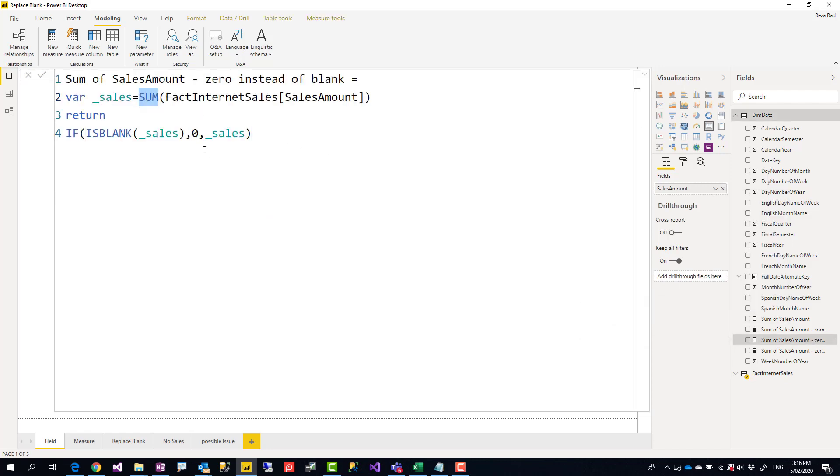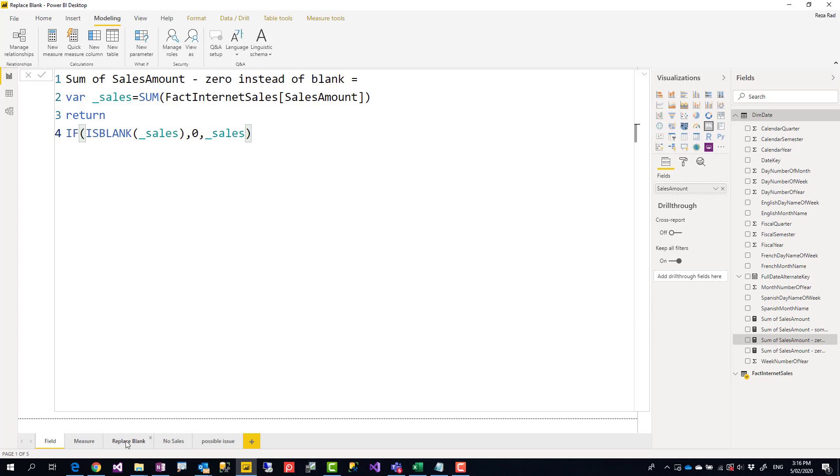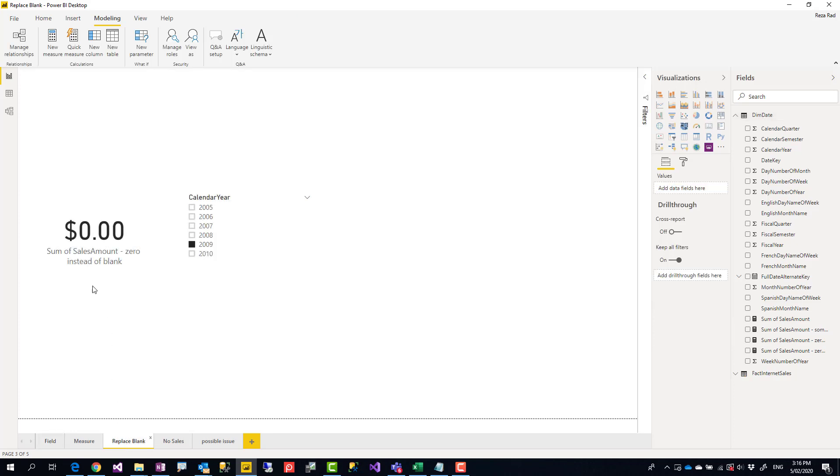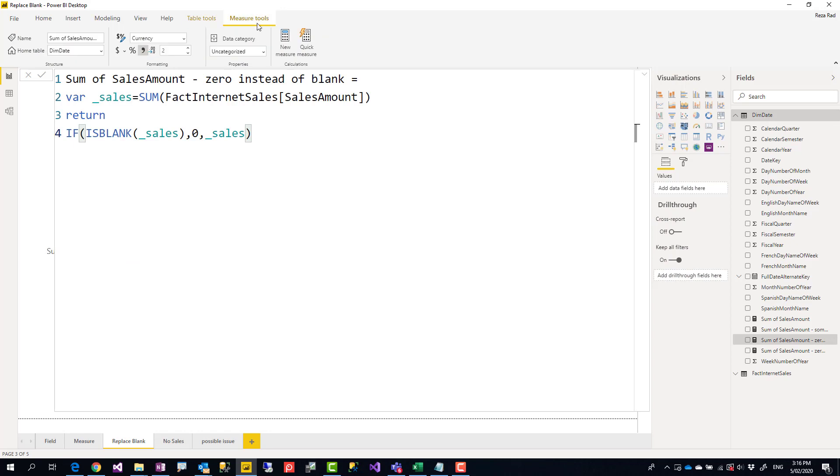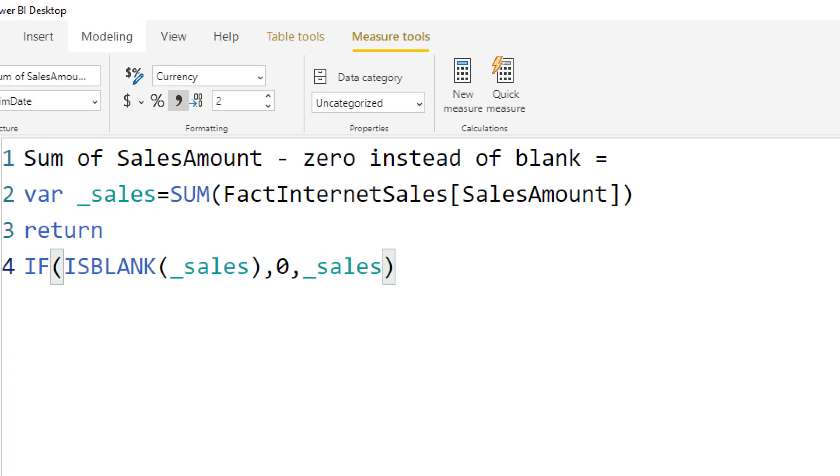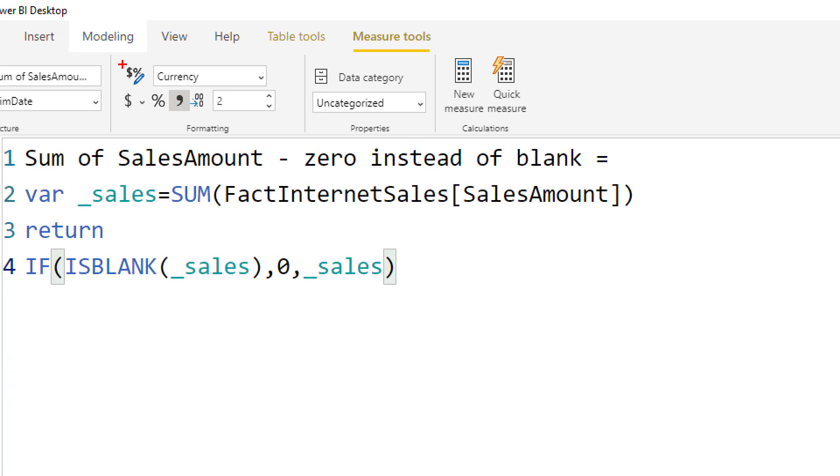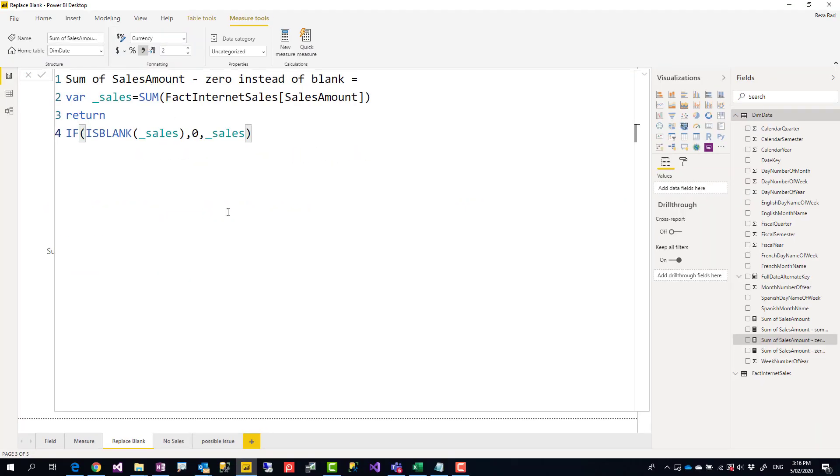Another thing about this method is that you can format this measure. Because you've created this measure, you can format it in the measure tools. There's a section where you can format it. If it's currency, set it as currency. If it's percentage, if you need thousand separator, anything like that, you can do the formatting.